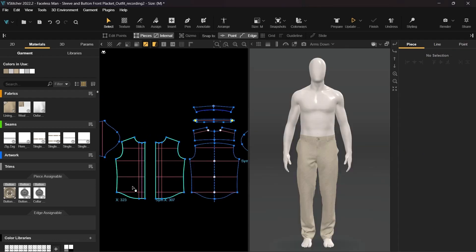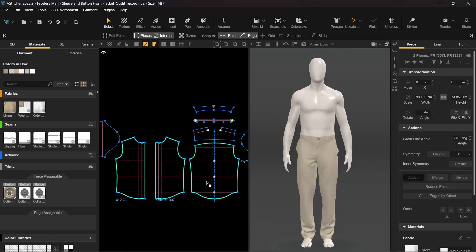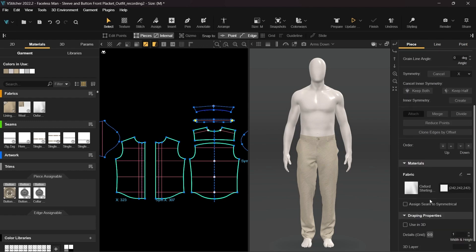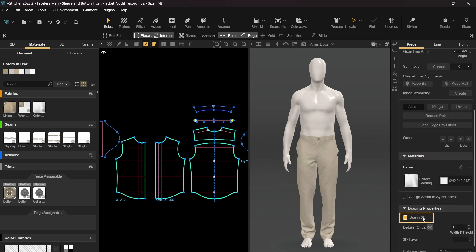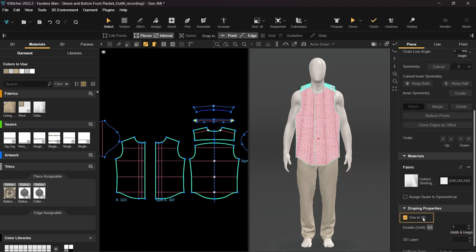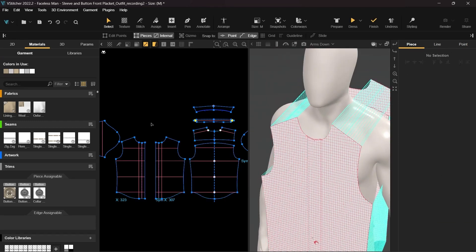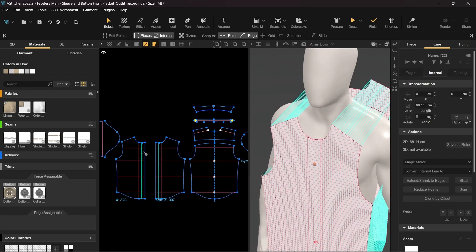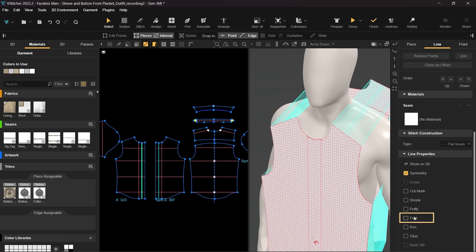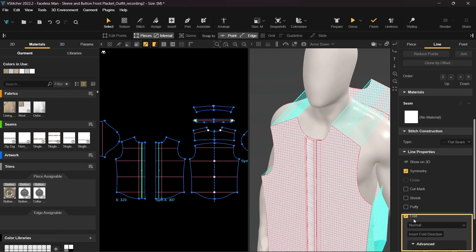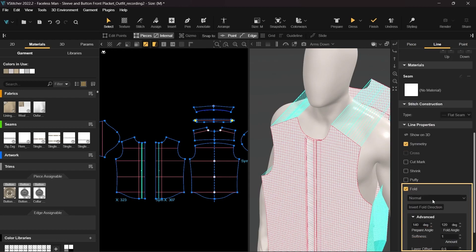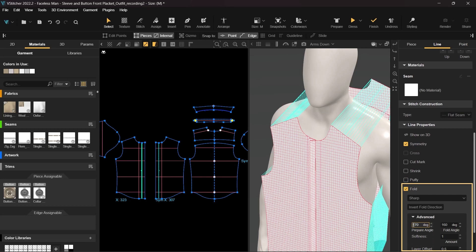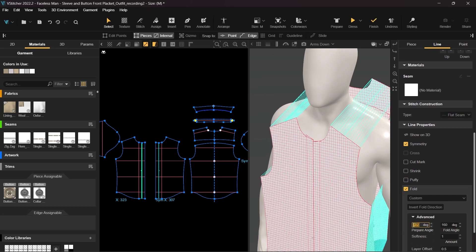Next enable the pattern pieces on the main body in the 3D window. Select the internal line on the front shape and change it into a fold line and switch from normal to sharp fold. As you can see the fold is in the opposite direction. Click on the advanced option and change the prepare angle into a negative value to fix that.